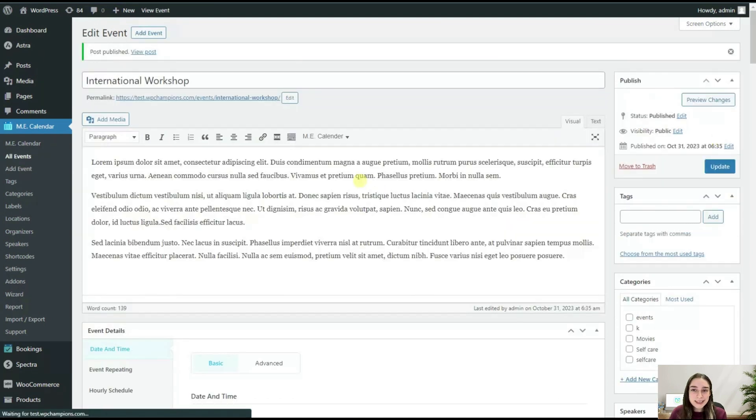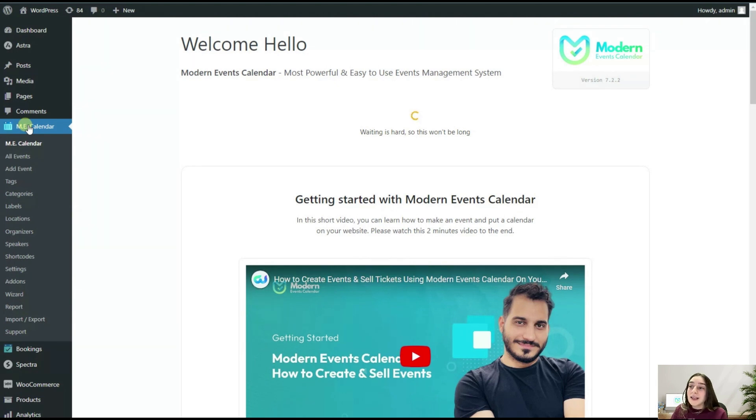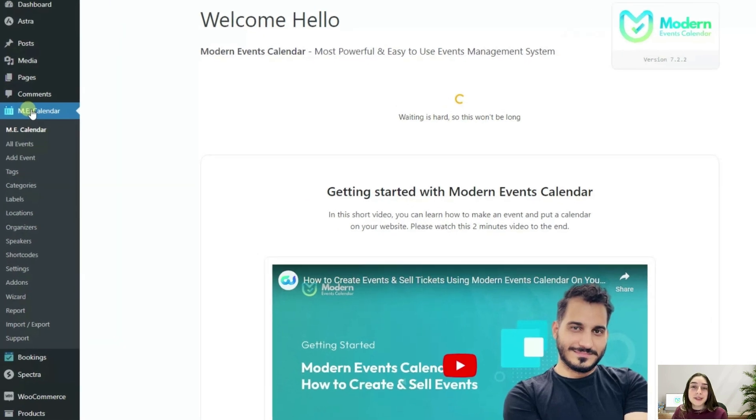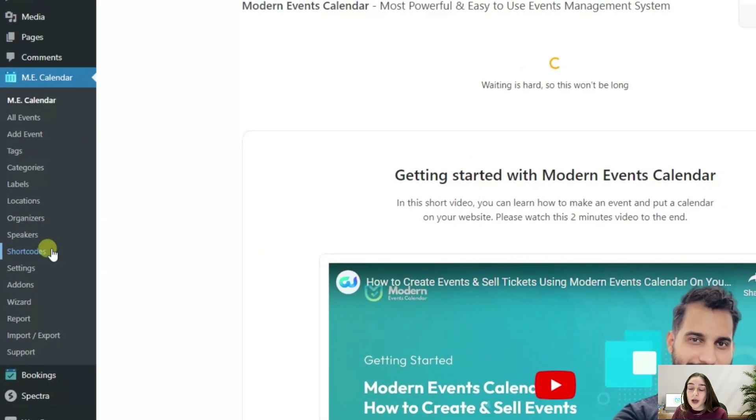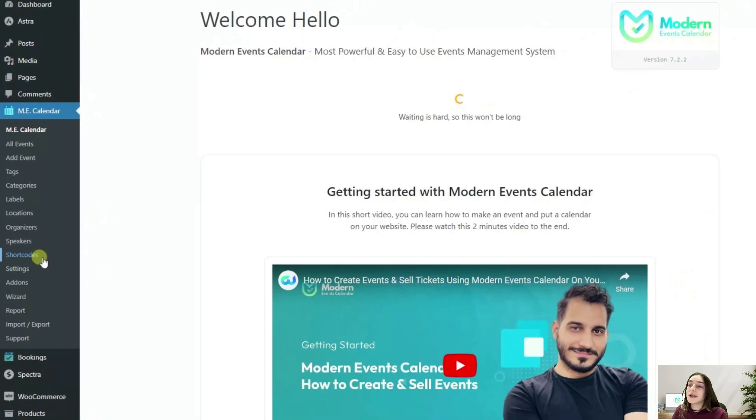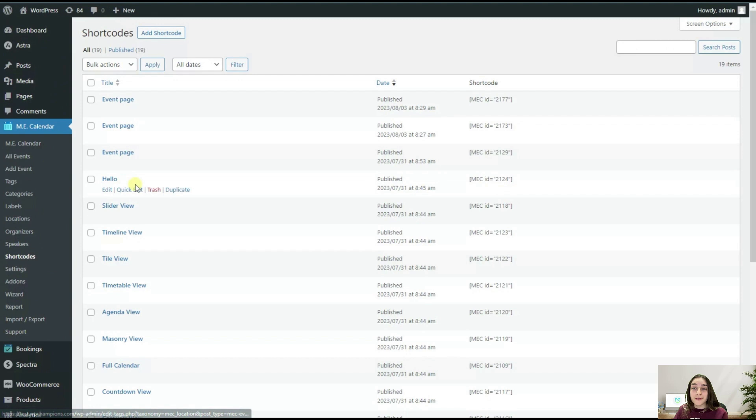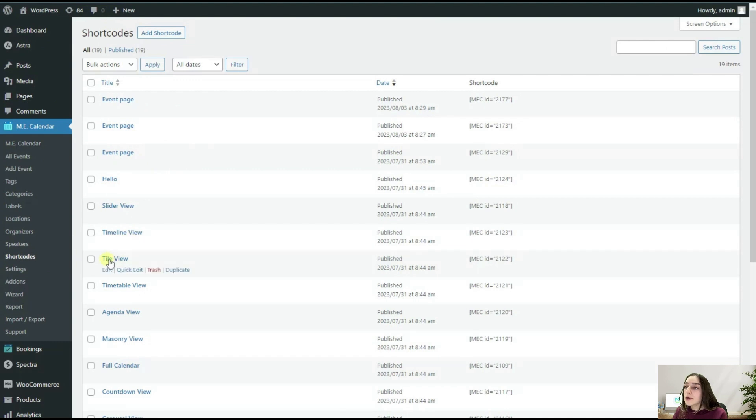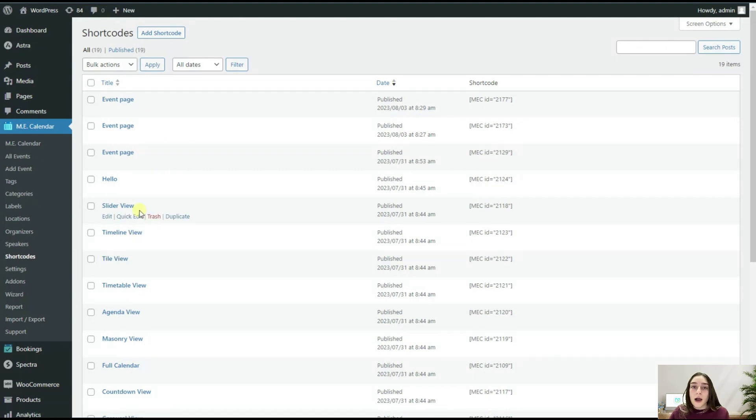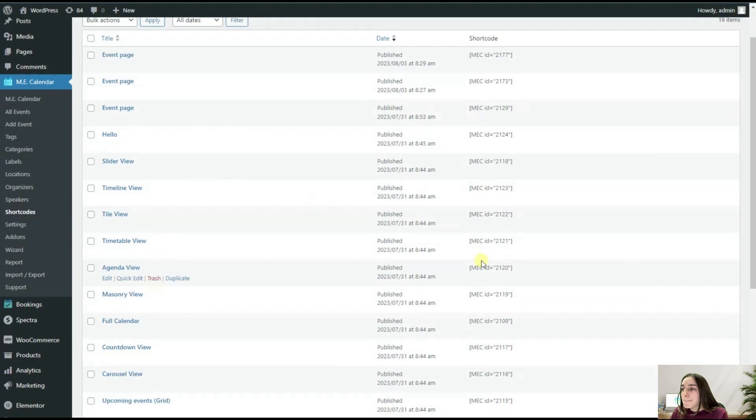Now I bet you want to learn how your event looks like on your website. For that, we will simply need to head to the Shortcode section here. Here we've got plenty of options. We've got the event page, slider view, timeline view, tile view. These are the views that you can choose and display on your website. Let's say I want this Agenda View, so I'm simply copying this.